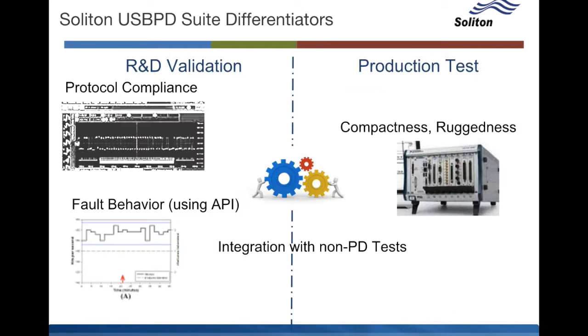So a quick note on the differentiators. If you're doing R&D validation you have both the protocol compliance capability and the ability to gauge fault behavior using the LabVIEW API.